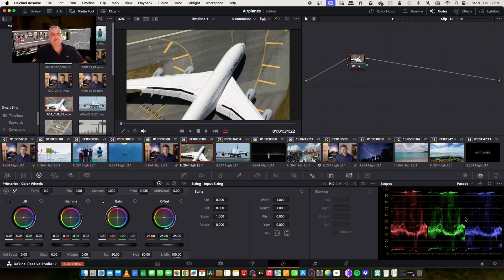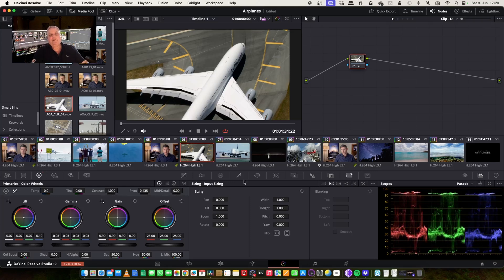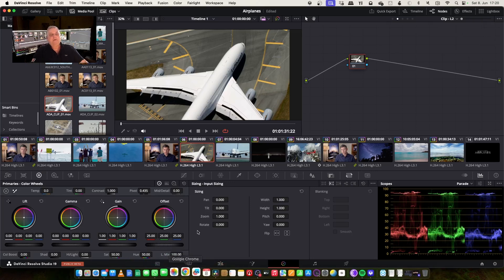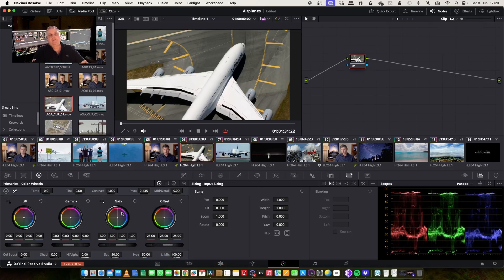So what I'm going to do now is first I do my basic primary correction for this shot, and then what I want to do next is come to my second layer. If I come down to layer two, now what I can do here is perhaps I want to do some windowing in this area — maybe put a vignette, for example, or something like this.